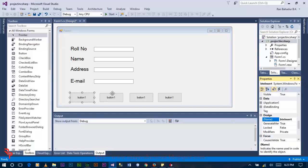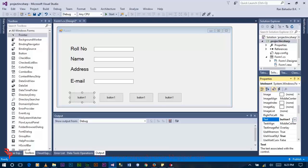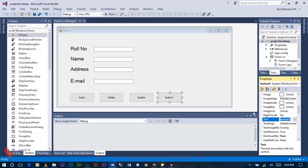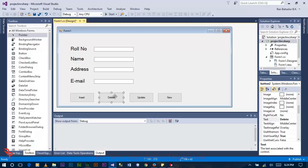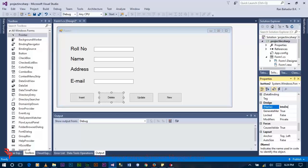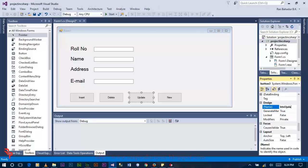Drag four buttons and drop them over here. Change the name of the first button to btn_insert and the text to Insert. The second button text is Delete, the third is Update, and this one is New. Now change the name of the buttons: btn_delete, btn_update, and btn_new.